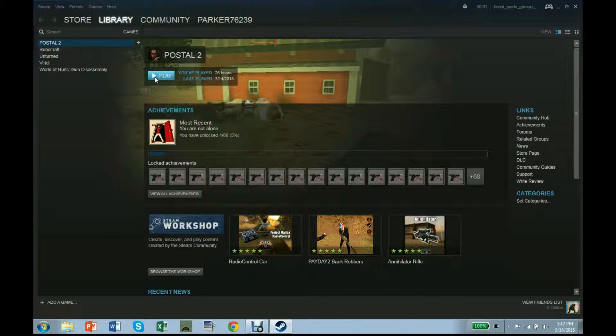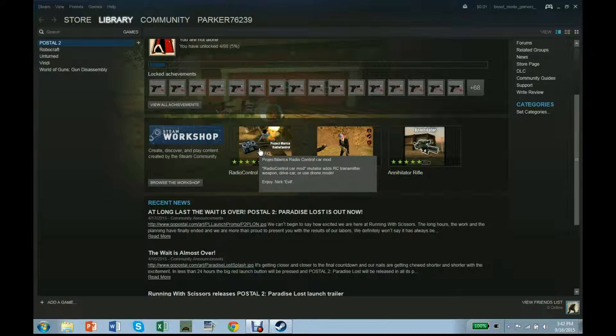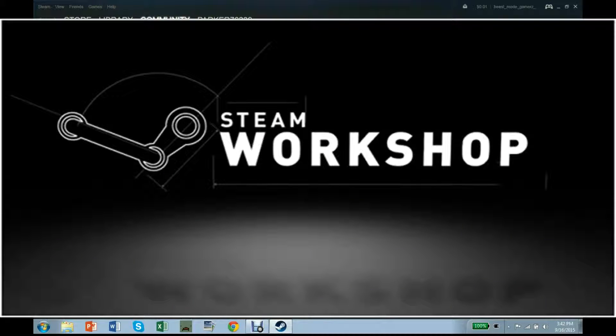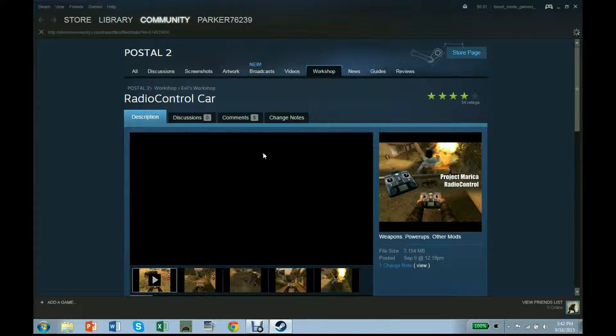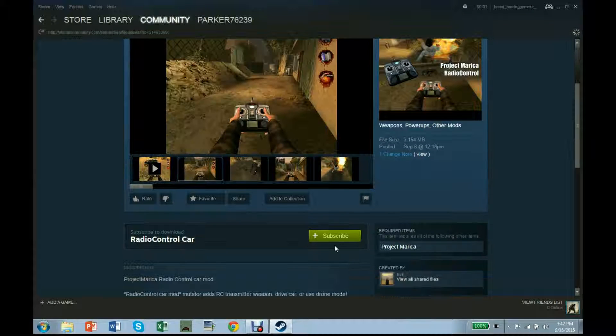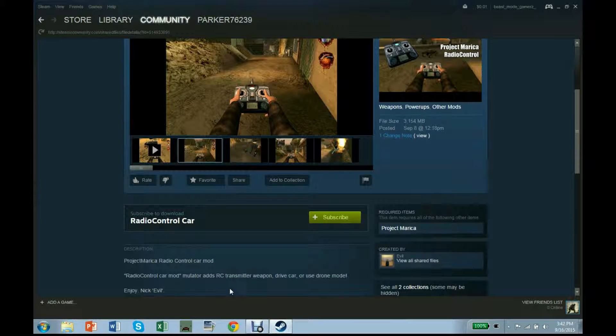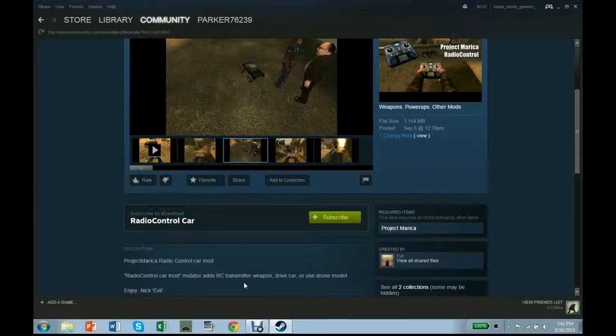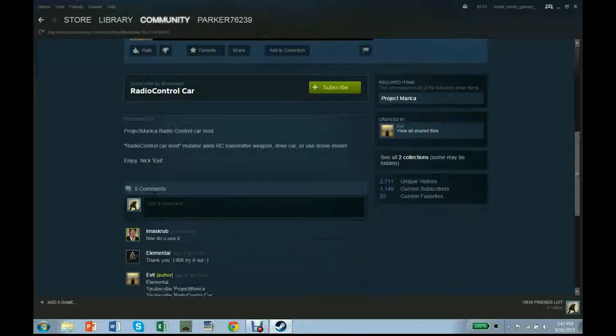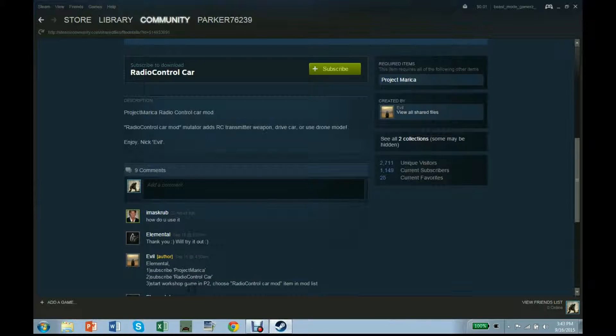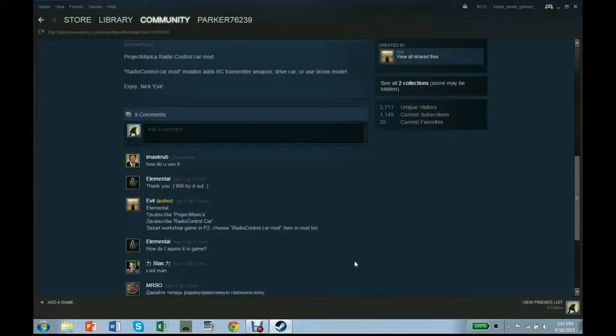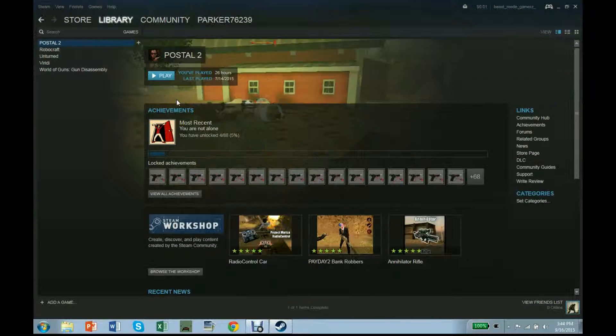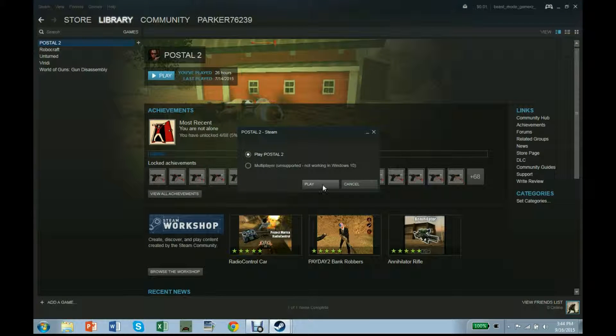Postal 2, this is actually kind of a cool game. Oh wait a sec, there's a mod. I'm gonna download this. I love the Steam community, they're the best. That mod just said RC car and I really want an RC car. Let's see. Radio control car mod. Mutator adds RC transmitter weapon. Drive car or use drone mod. There's a drone. How do I use it? How do I acquire it in-game? I have to download this. It probably isn't gonna be the best time to have a new downloaded mod, but why not?